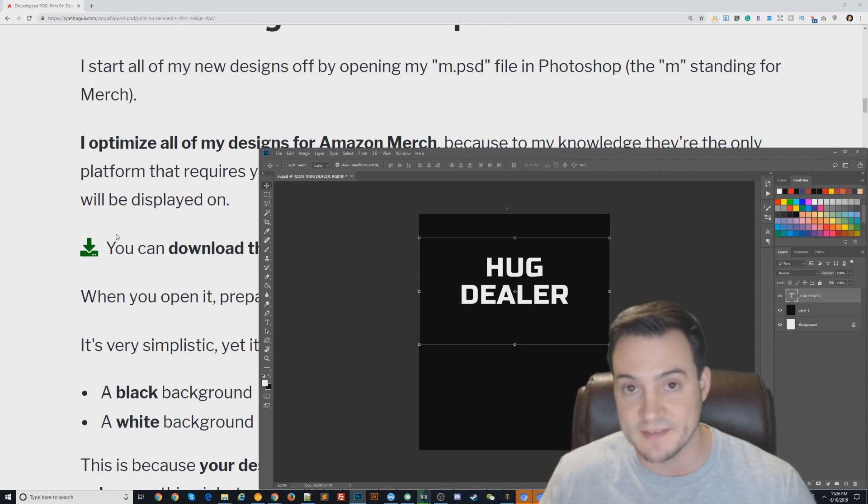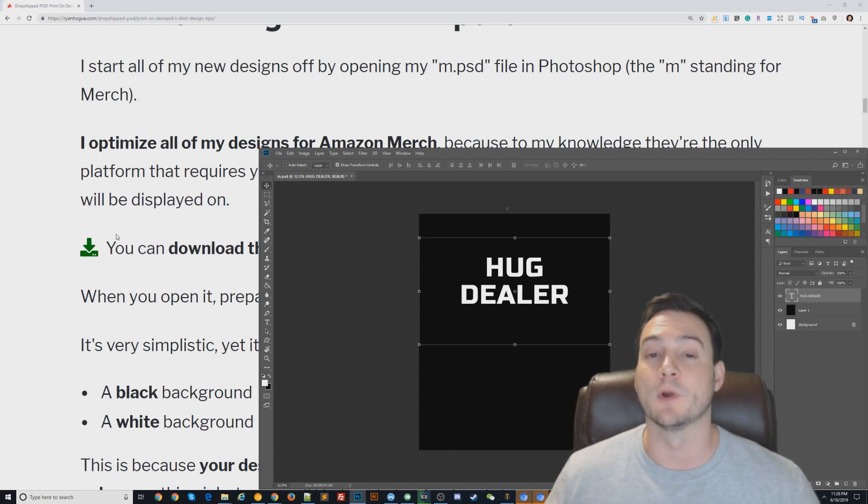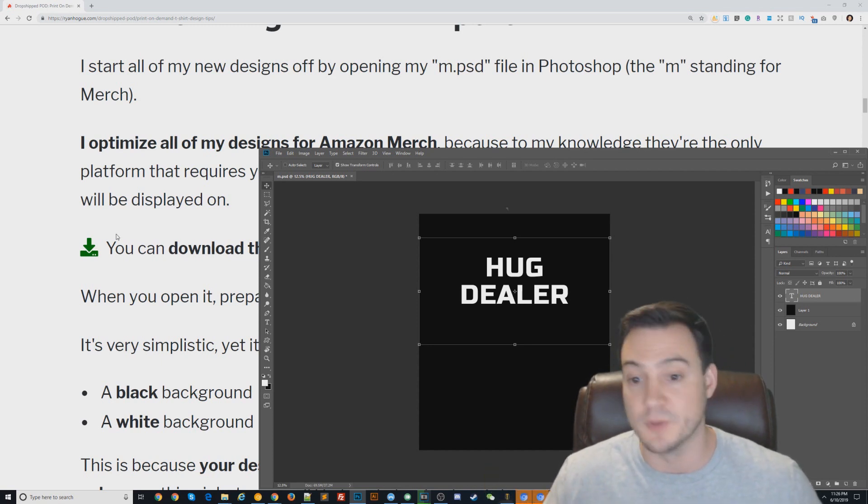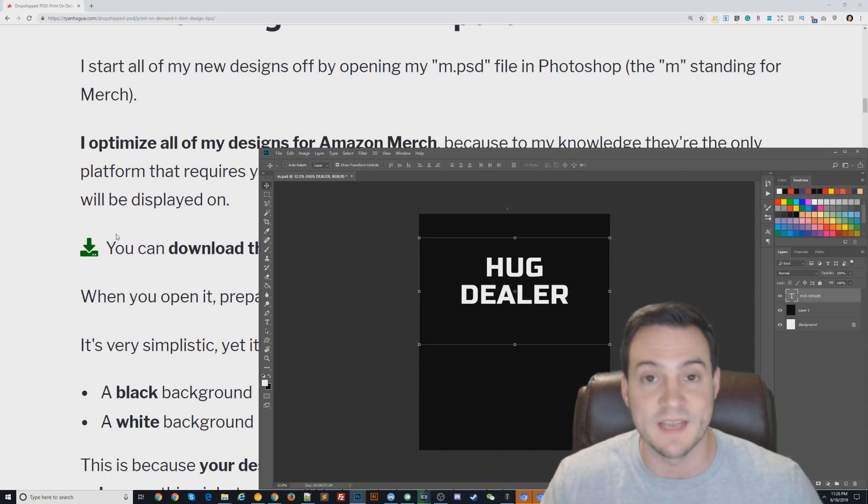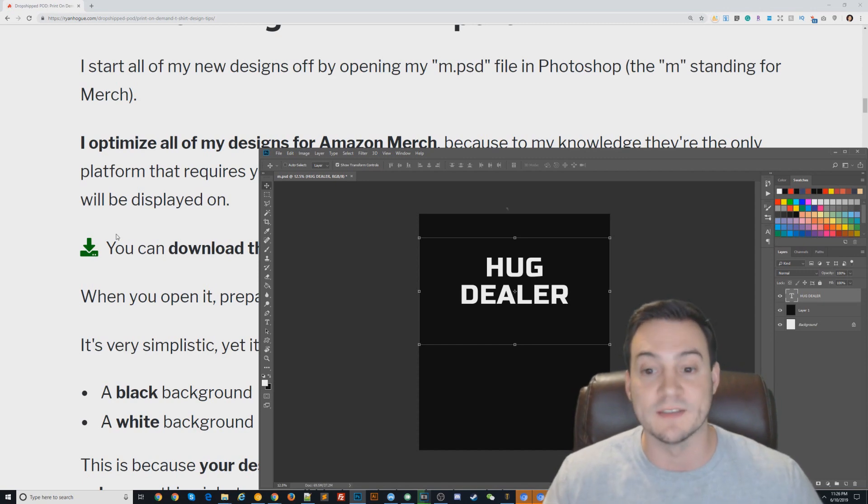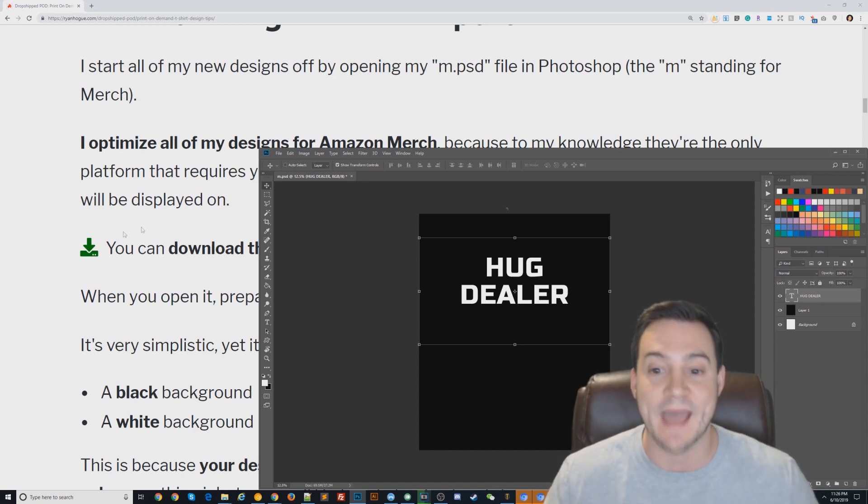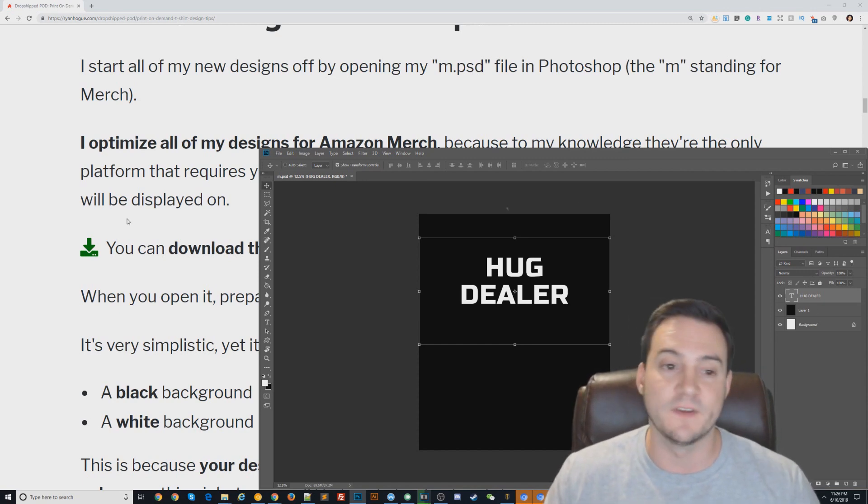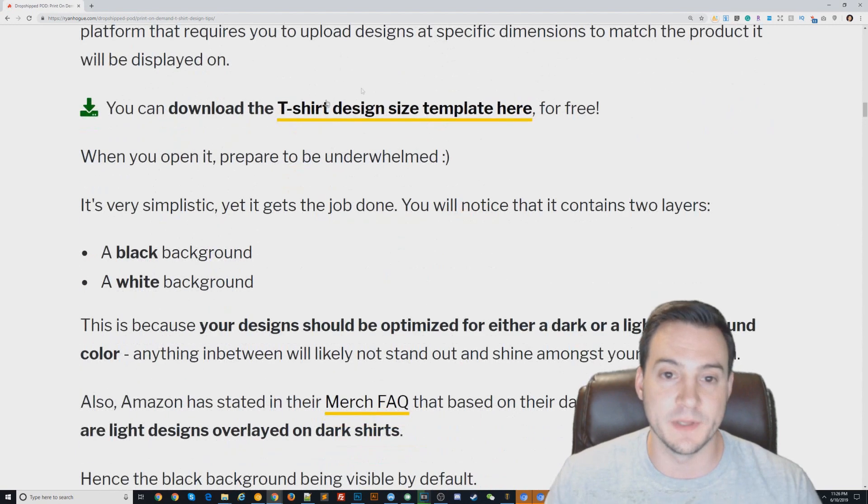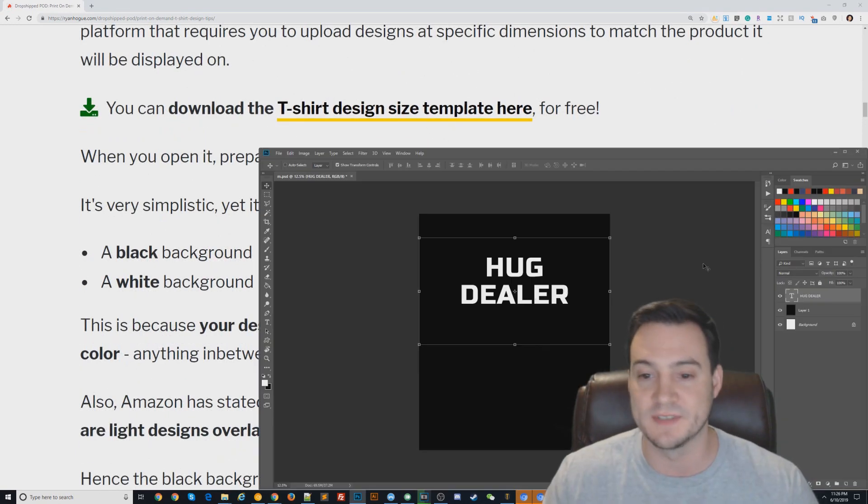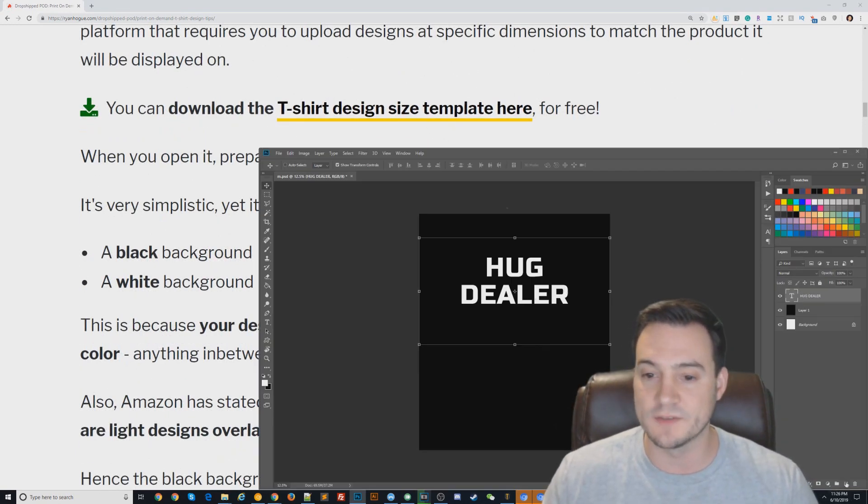If you optimize your designs at these dimensions, they work great on any other print-on-demand platform. They work great when you upload to Printful and push to your Etsy store, they work great on Redbubble, and if you want to push FBM t-shirts or put these designs on any other FBM product on Amazon, they work great. So this is a great dimension to design at.